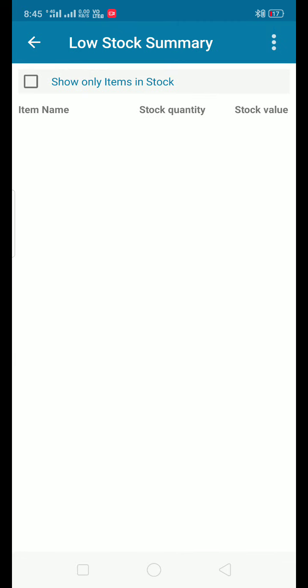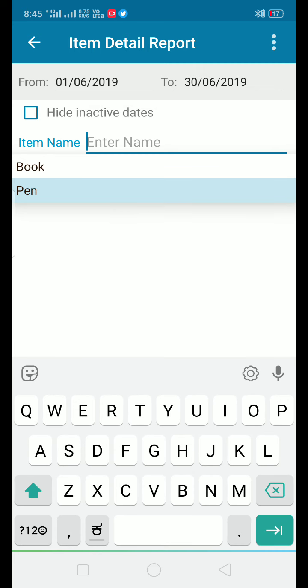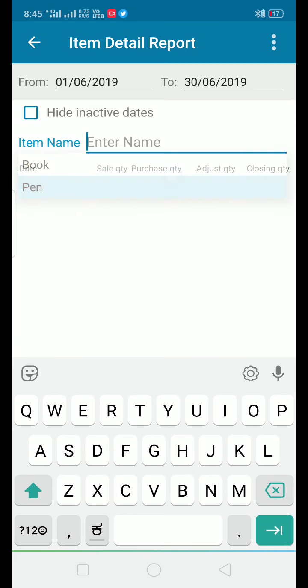The low stock summary report shows the minimum stock quantity. You can mention the minimum quantity for items and add stock items when needed. There is also a particular item details report and a data-wise report.